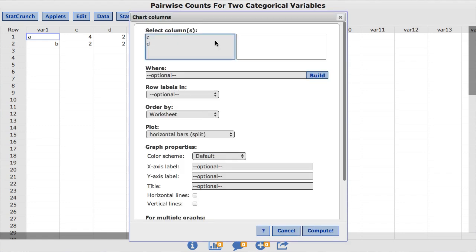We're going to select the C and the D columns. To do so, you're going to hold down Command on a Mac or Control on a PC to select both the C and the D columns.